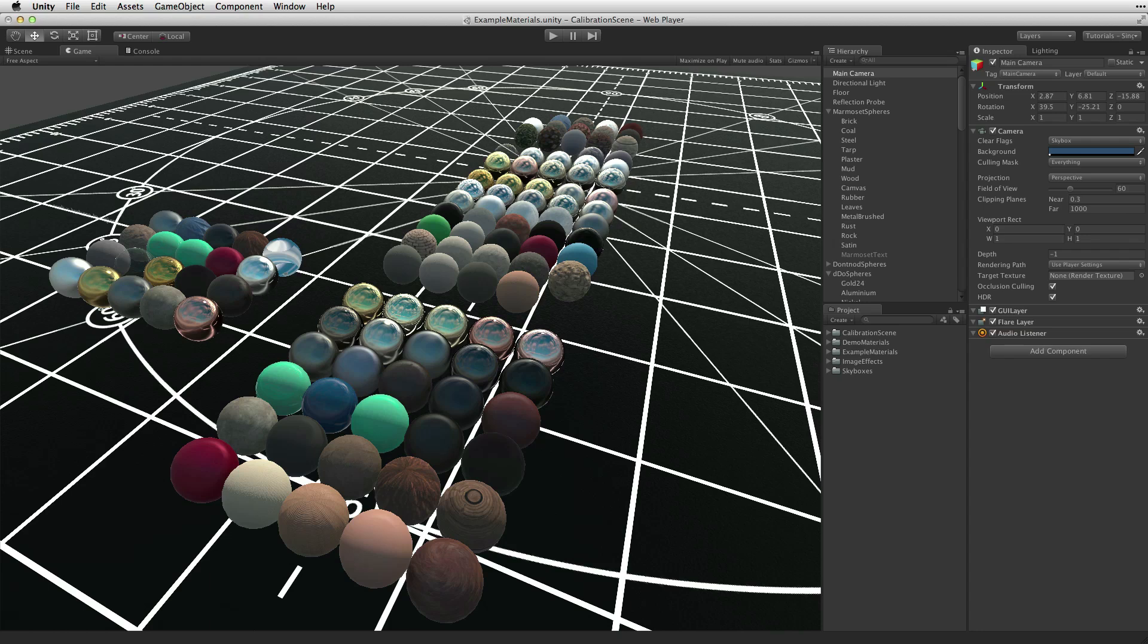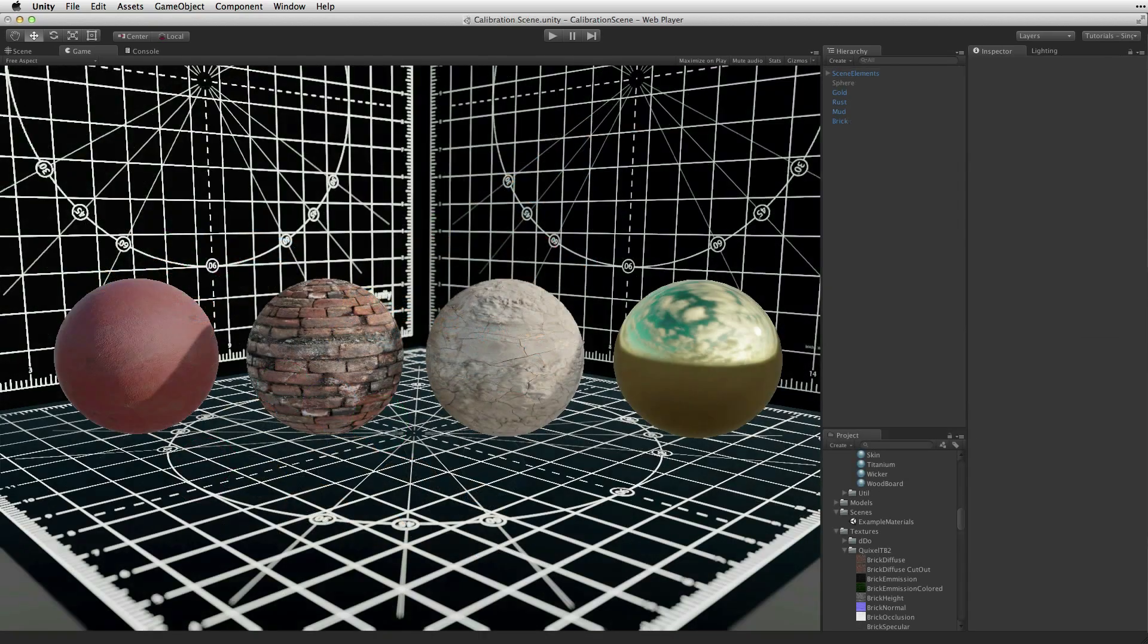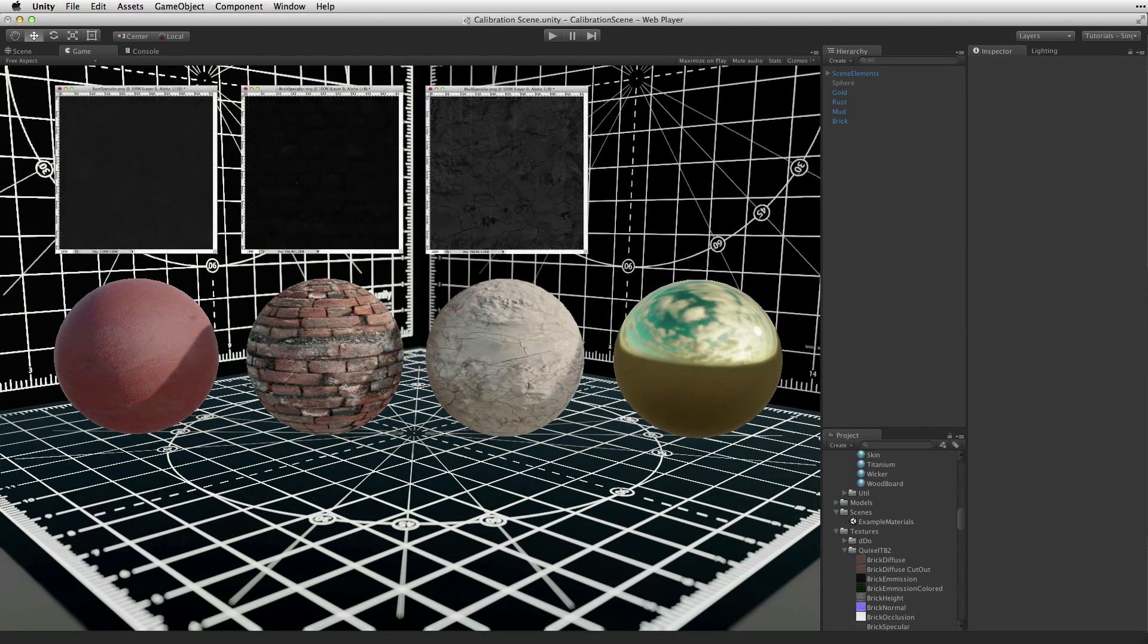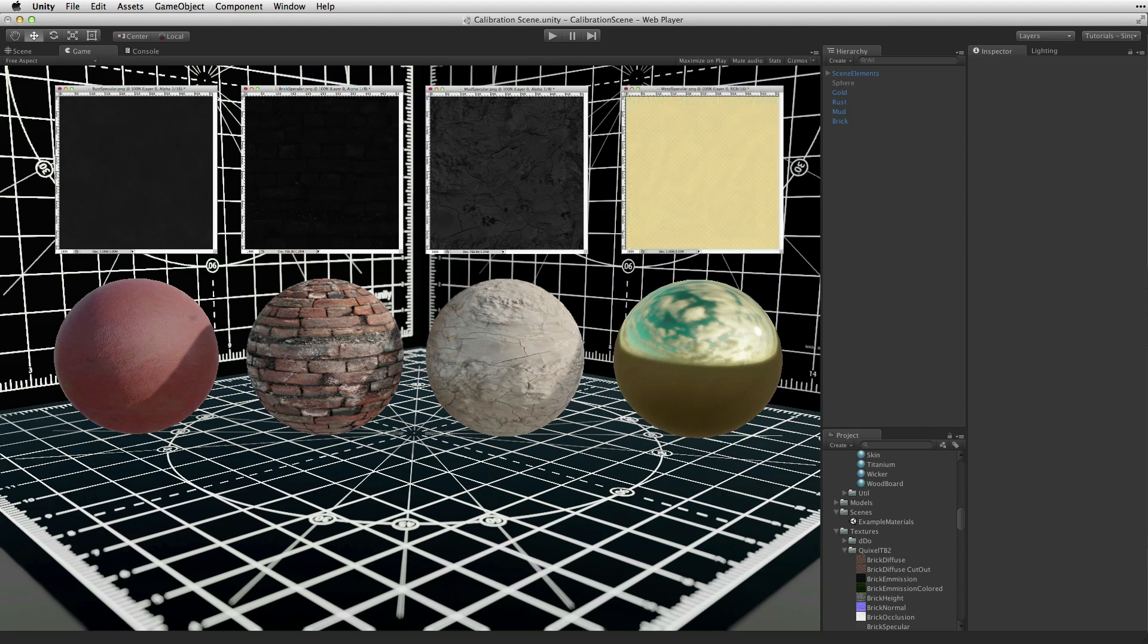This is particularly true of the specular color value. When analyzing real world materials, most materials have a specular range that is a very dark grey. Metallic materials are one of the few exceptions, which have very bright specularity. As well, no material, even the most dull, has no specularity at all.